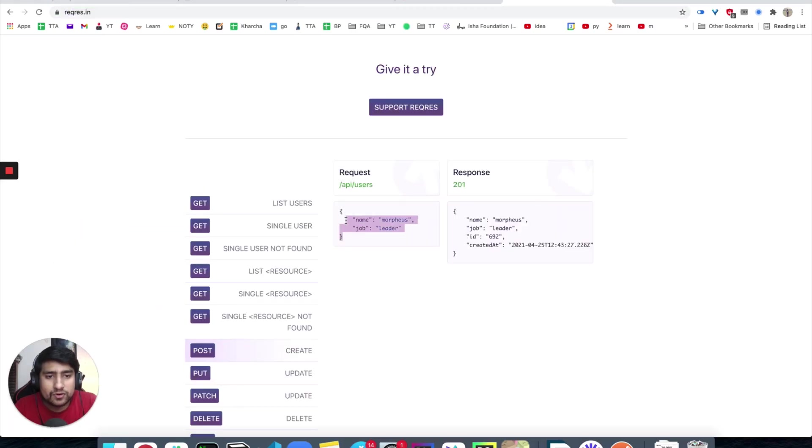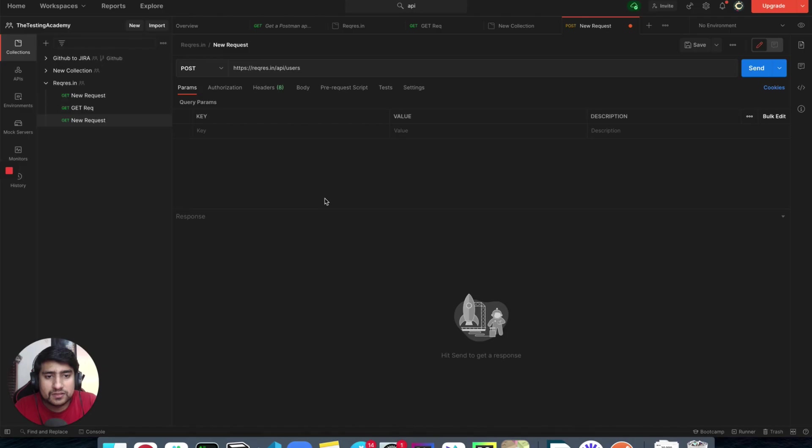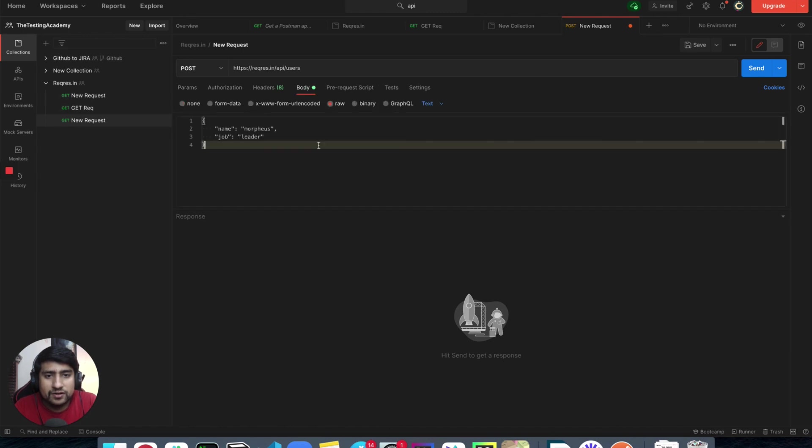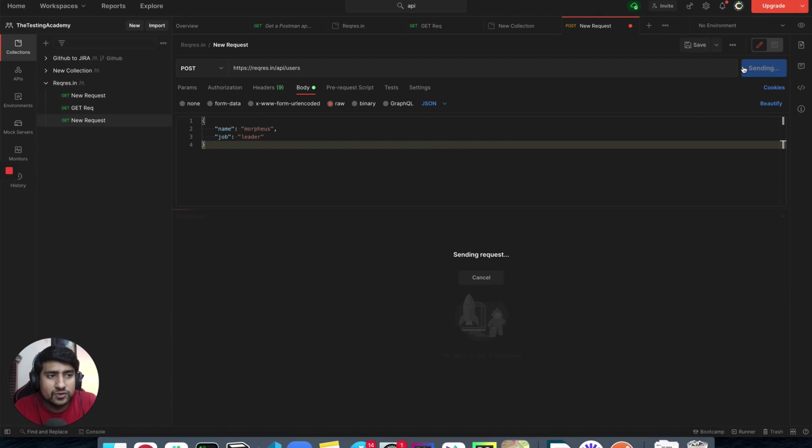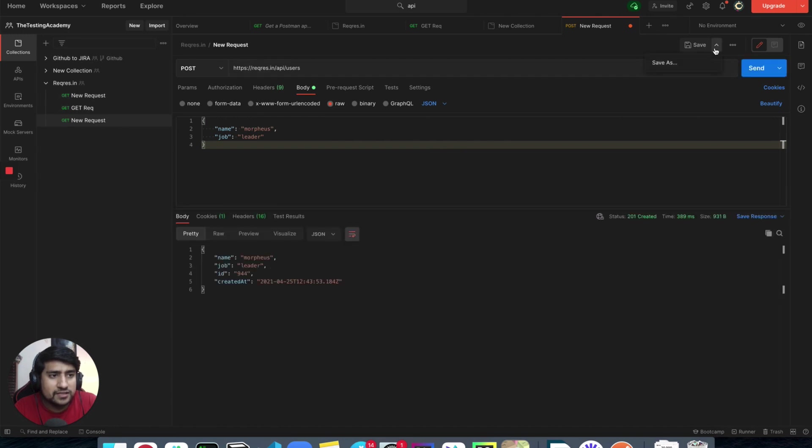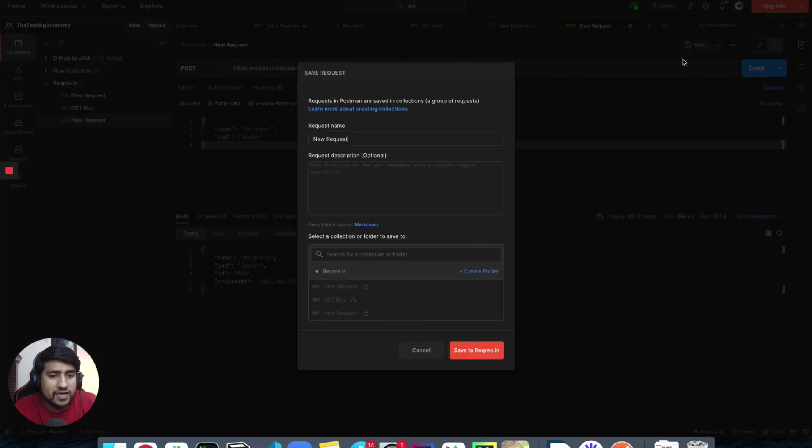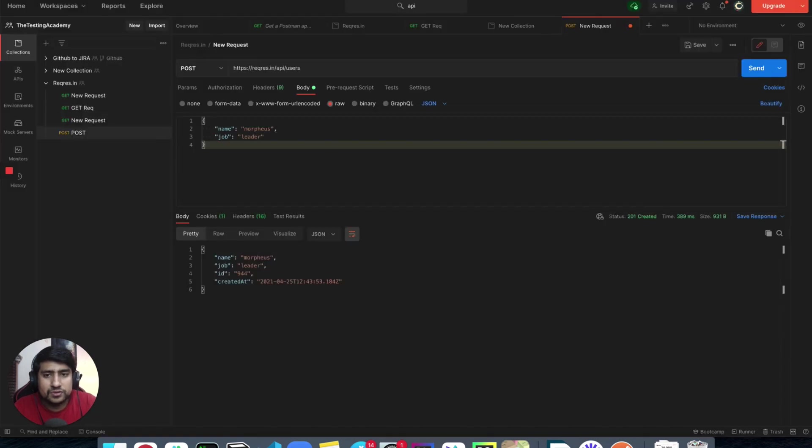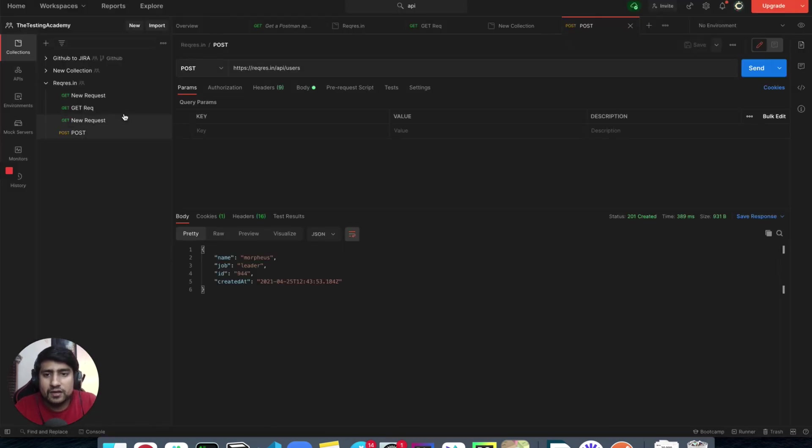And I want to make the, this is the body. Okay, and I want to send raw. Let's make it a JSON, and let's quickly send. Everything works great. Save as, save as to reqres.in, POST request, post. Okay, cool.